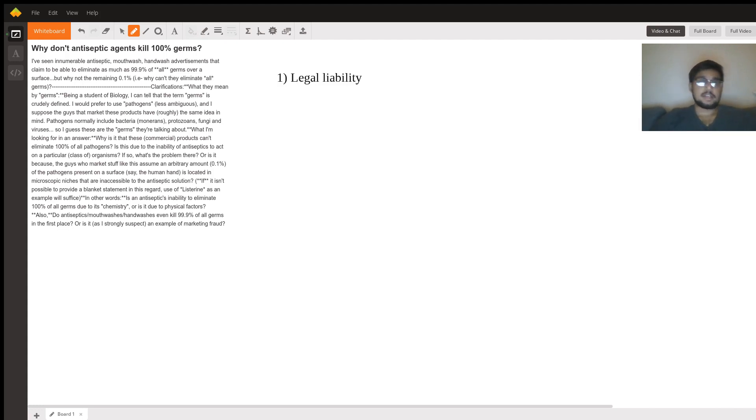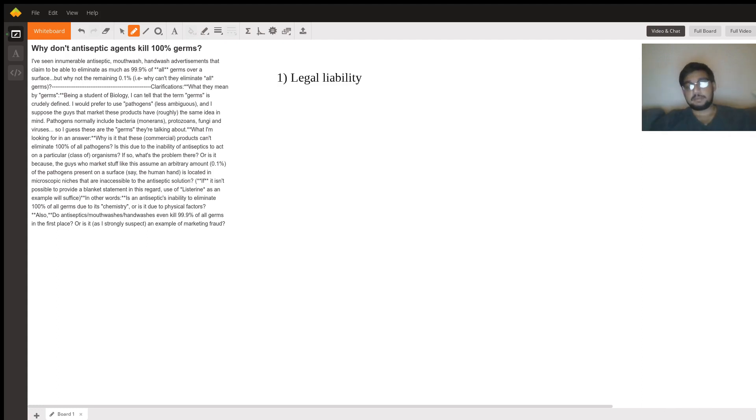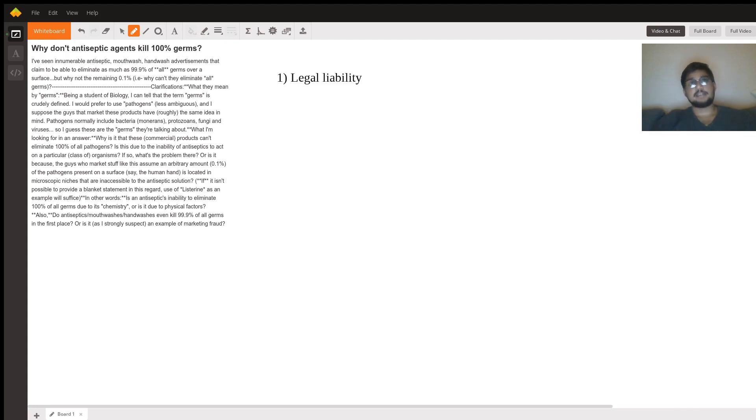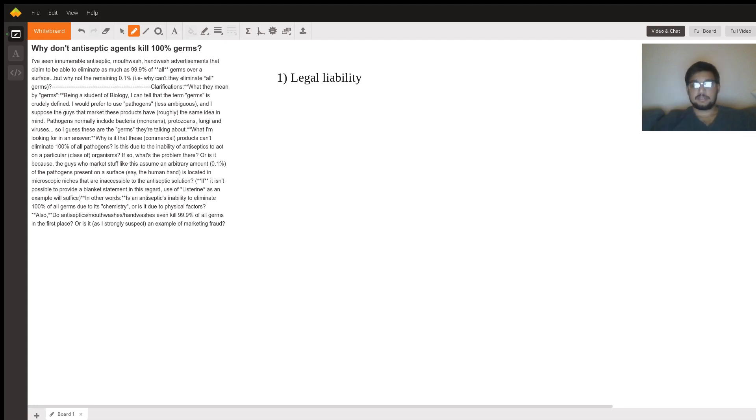Lysol is this giant brand where millions of people buy their products and use it every day to clean surfaces. Now if you market it as 100% of germs and there's even one germ that remains, now you're liable to being sued.